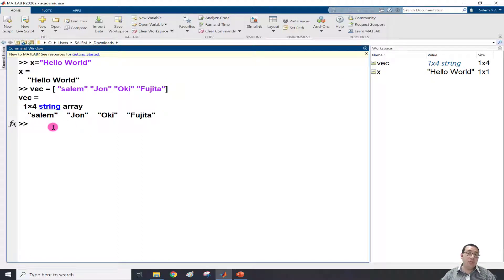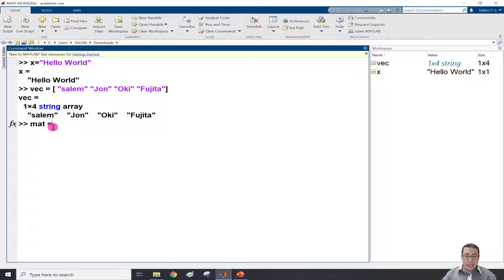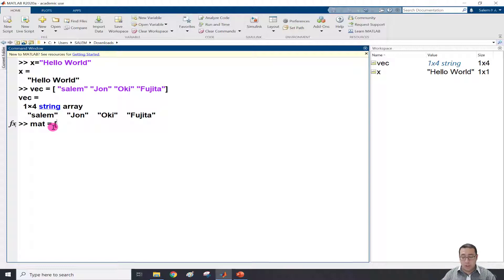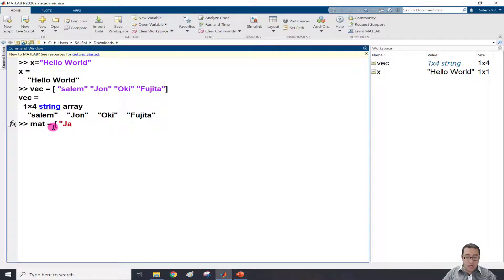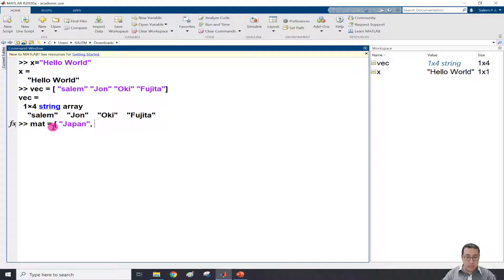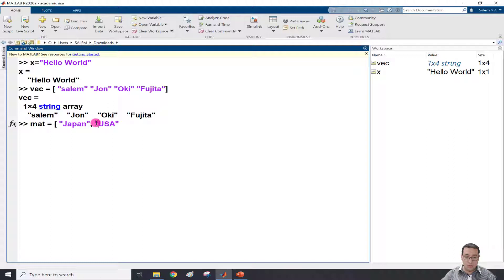And if I need to define a matrix, I just say mat equals and then define whatever I wish between square brackets. For example, if I need to put country names, I can write Japan and then USA, between square brackets of course.